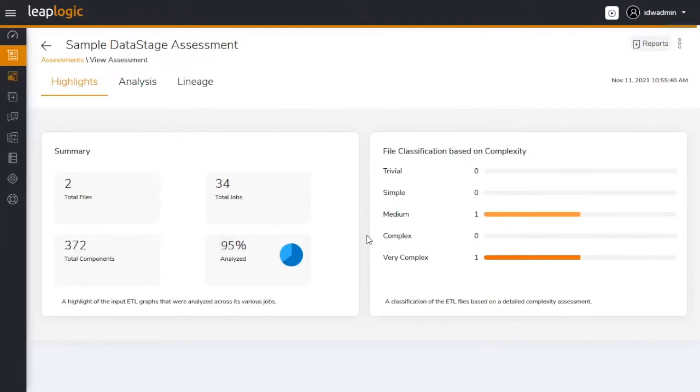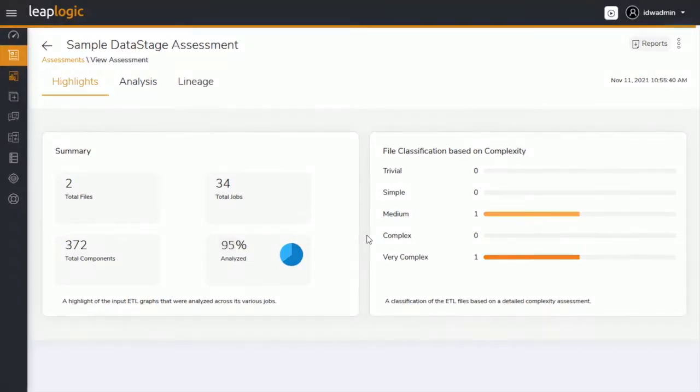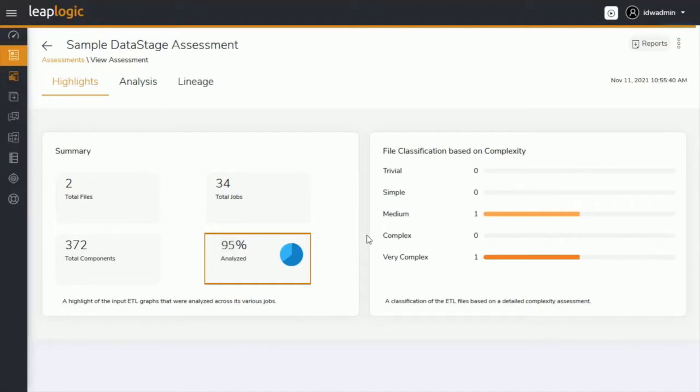It first assesses the existing data stage workloads and provides data-driven insights. We uploaded two files containing 34 jobs and 372 components. The system was able to analyze 95% of the ETL scripts, which means it will automate the transformation of almost all data stage scripts to the Snowflake equivalent.